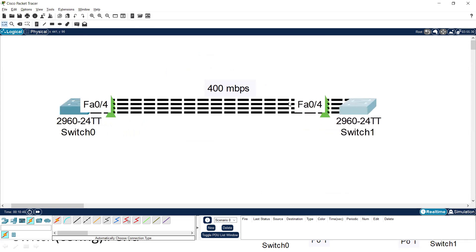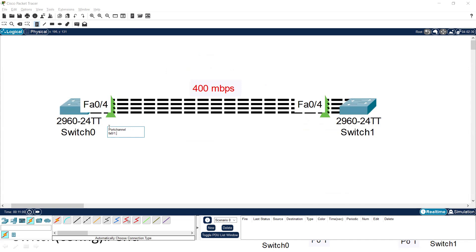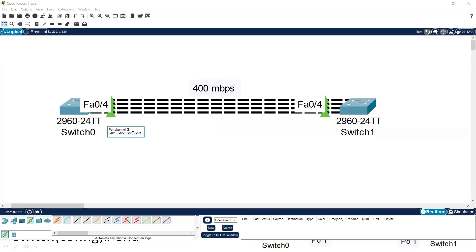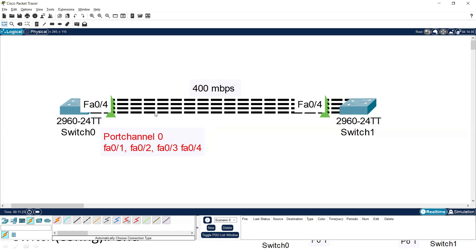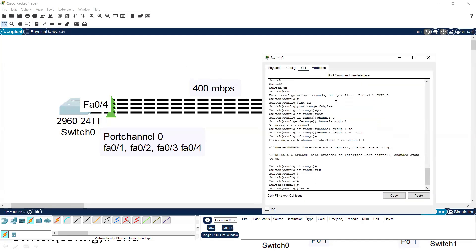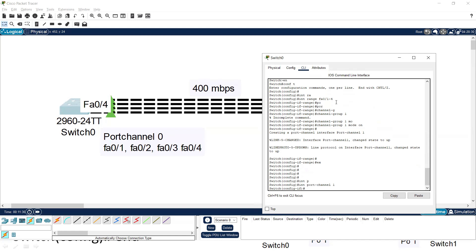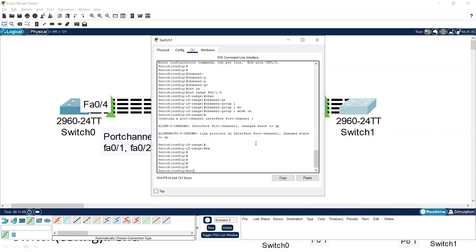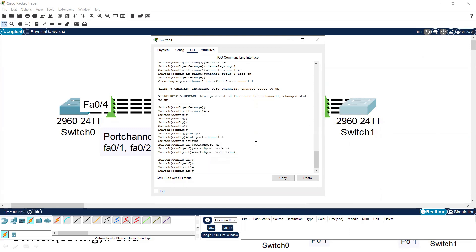After some time, the EtherChannel will be created and the bandwidth will be 400 Mbps. On both sides, the links will be combined to make a single port channel. Now let's check how we can create a trunk link using the port channel. Use: interface port-channel 1 — this is how you select the logical interface — then: switchport mode trunk. This command is used to create the trunk.